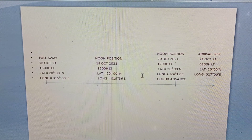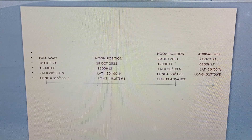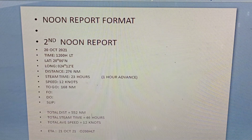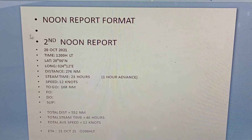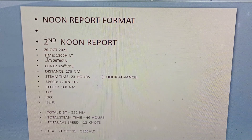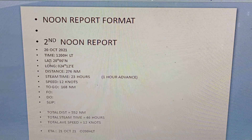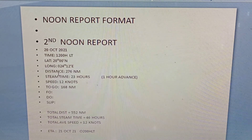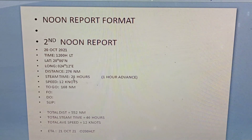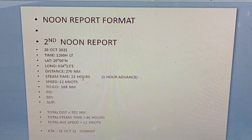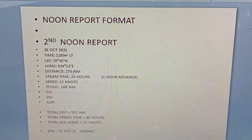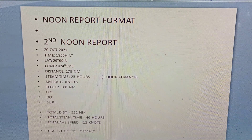From first noon report to our second noon report, we will have 23 hours — why 23 hours? Because we have advanced one hour. So in the second noon report format: 20 October 2021, time 1200 hours local time, latitude 20 degrees north, longitude 024 degrees 12 minutes east, distance 276 nautical miles, steaming time 23 hours — 23 hours because we have one hour advance. Speed is 276 divided by 23 hours, equals 12 knots.